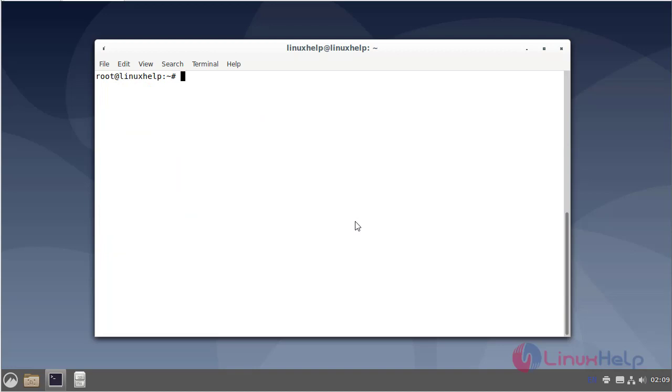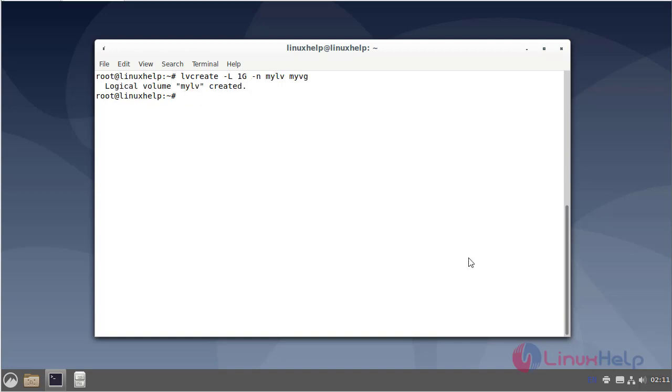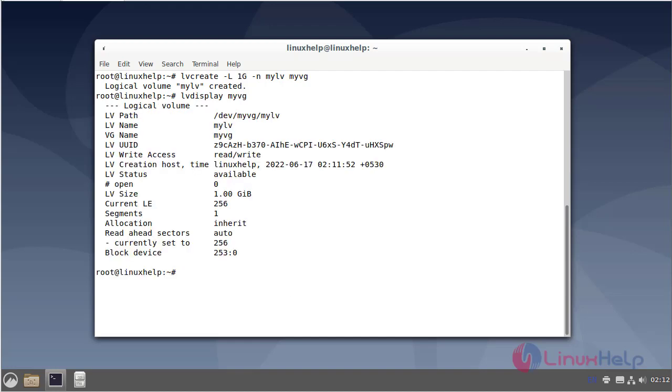Next I will create a logical volume. The logical volume has been created. Next, view the volume group using the LV display command. List all volume groups. Next, I format the logical volume to EXT file system.